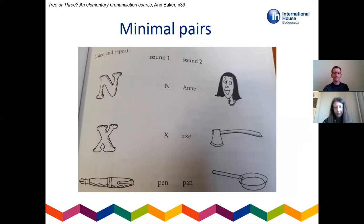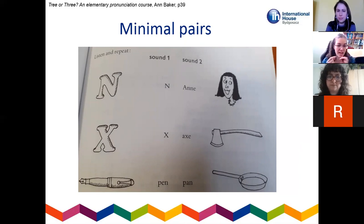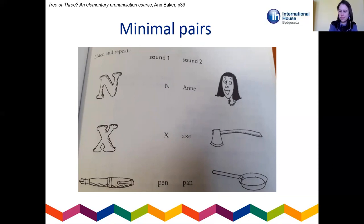Once you've introduced the sound in isolation and shown students the difference, the next thing to work with is minimal pairs. A minimal pair is a word where a single sound has changed to make a different word. It can be with vowels — like the difference between 'pen' and 'pan' — or with consonants, like the difference between 'ban' and 'pan,' or 'pen' and 'ben,' which is a distinction difficult for Arabic learners. You can do a simple listen-and-repeat with pen/pan, but what I like to do is say one word and have students show me: is it number one or number two?